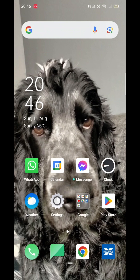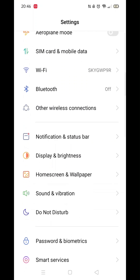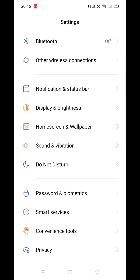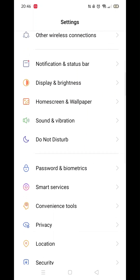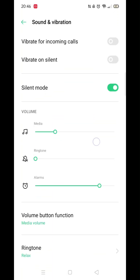First, open your settings. Next, locate the sounds and vibration section. Once there, find system sound and click on it.